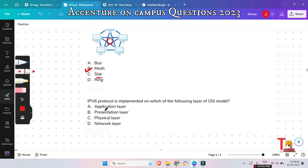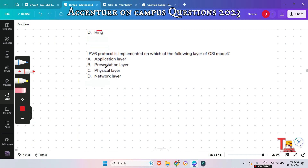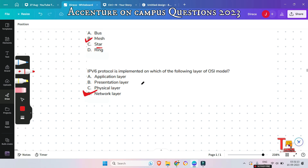IPv6 protocol is implemented in which of the following layers of the OSI model? Both IPv4 and IPv6 protocols are implemented on the network layer.